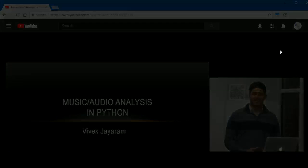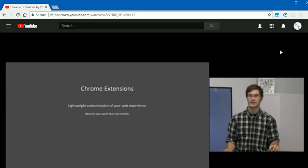But then creating a browser extension would be fun and getting one in the Chrome store could be kind of cool. And so with that I set out to build my first browser extension.